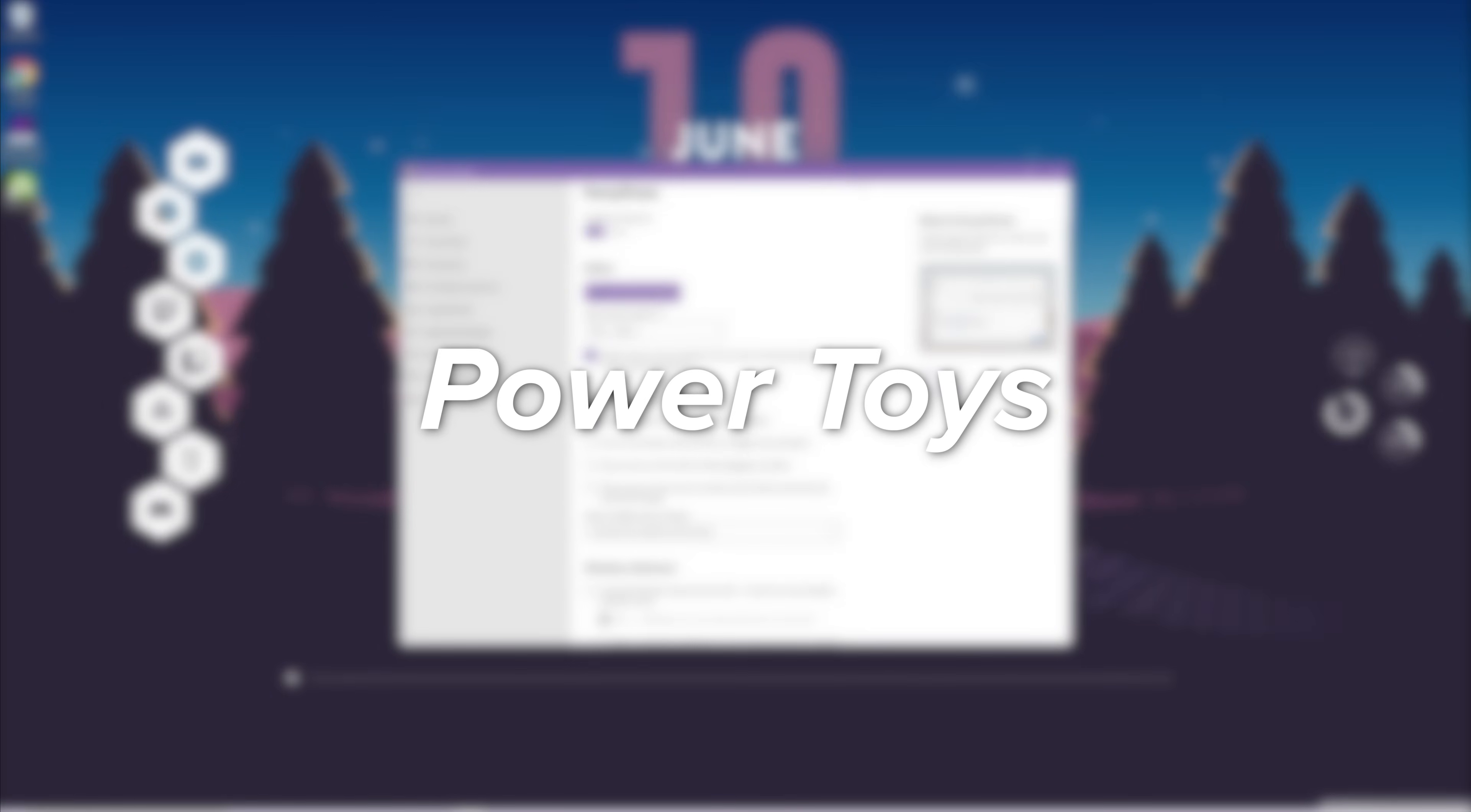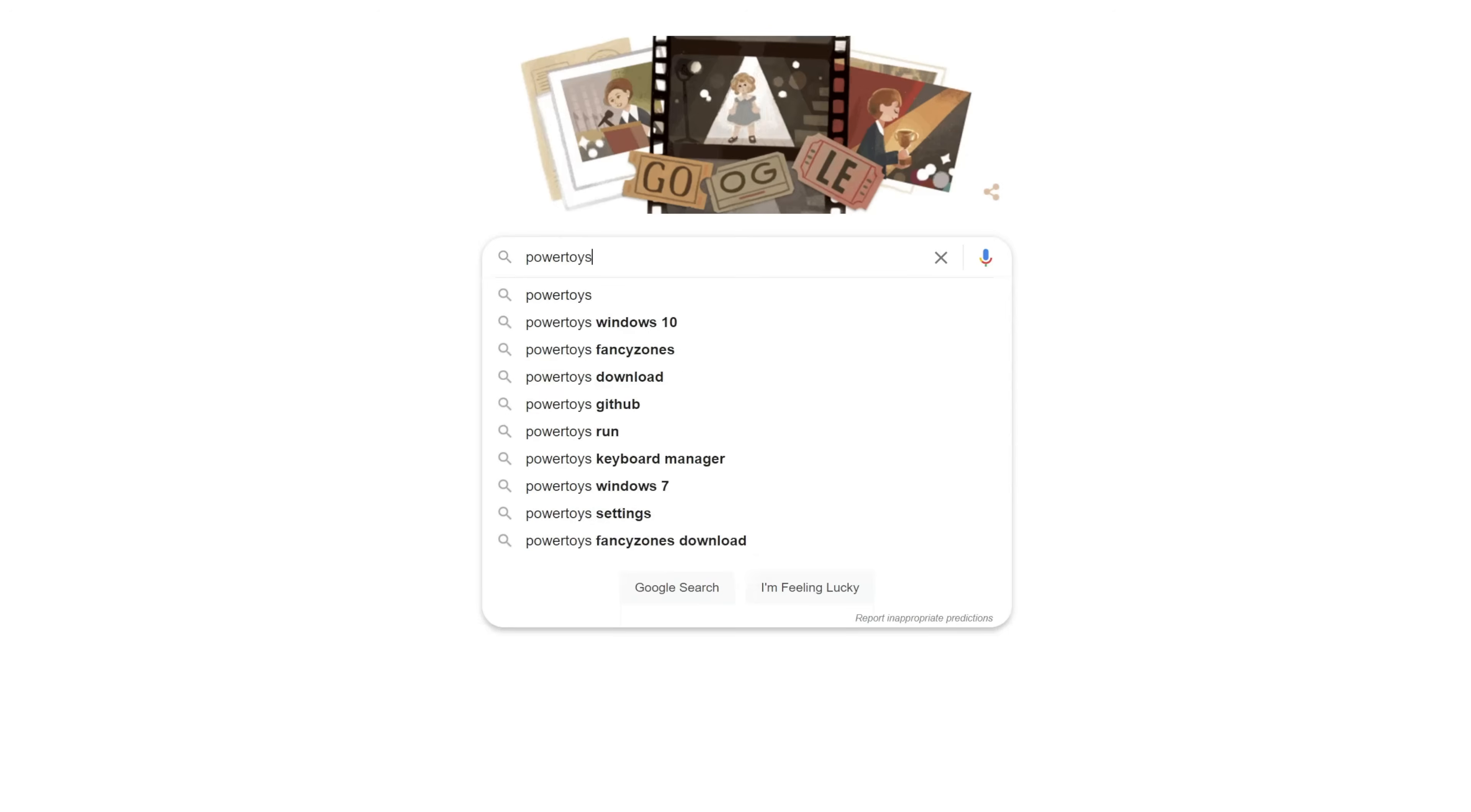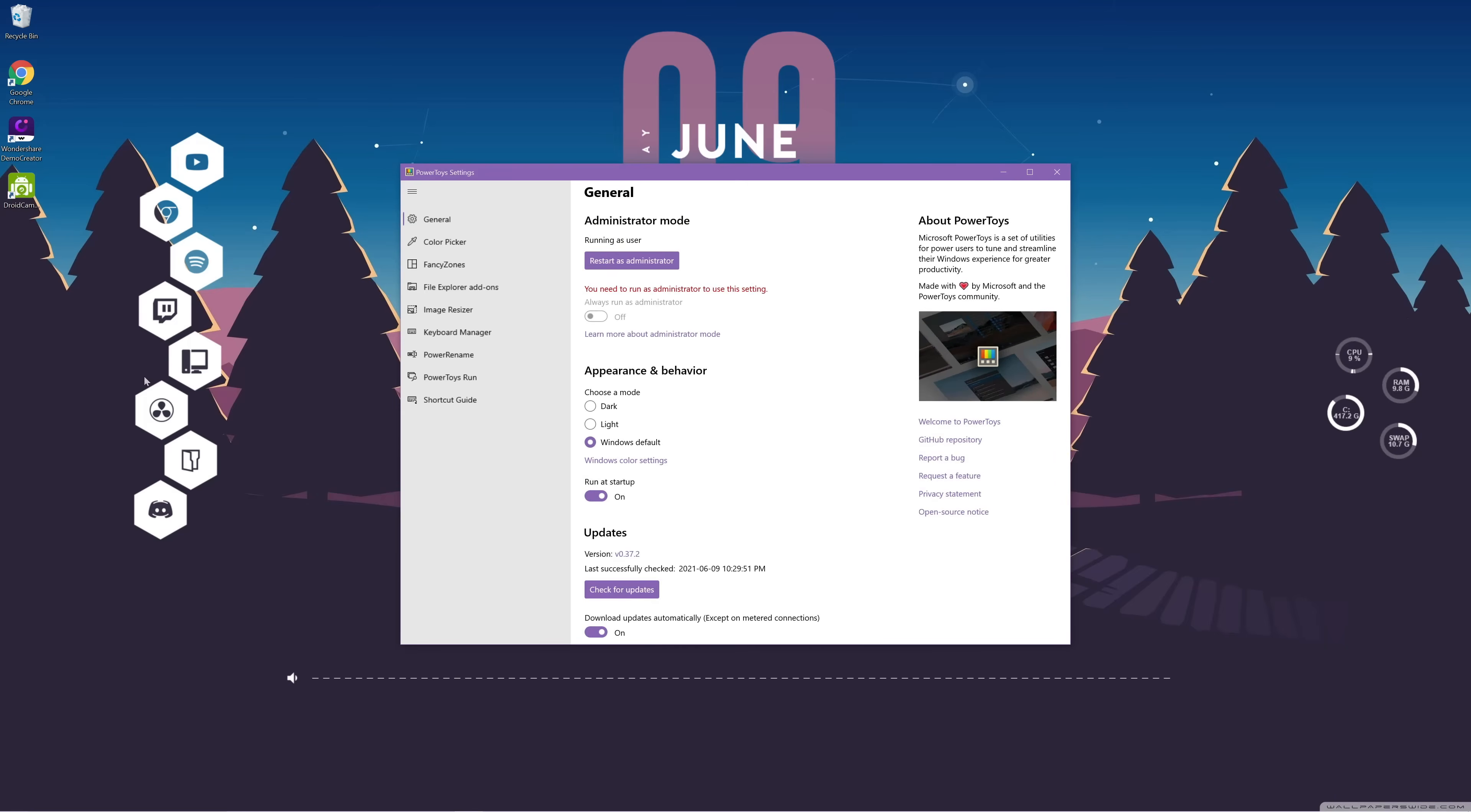Okay, and the last thing that I did was download Power Toys in order to improve Windows functionality. Again, if you just type Power Toys into Google, you'll be able to find a download link for it. There are many very useful tools inside of Power Toys.